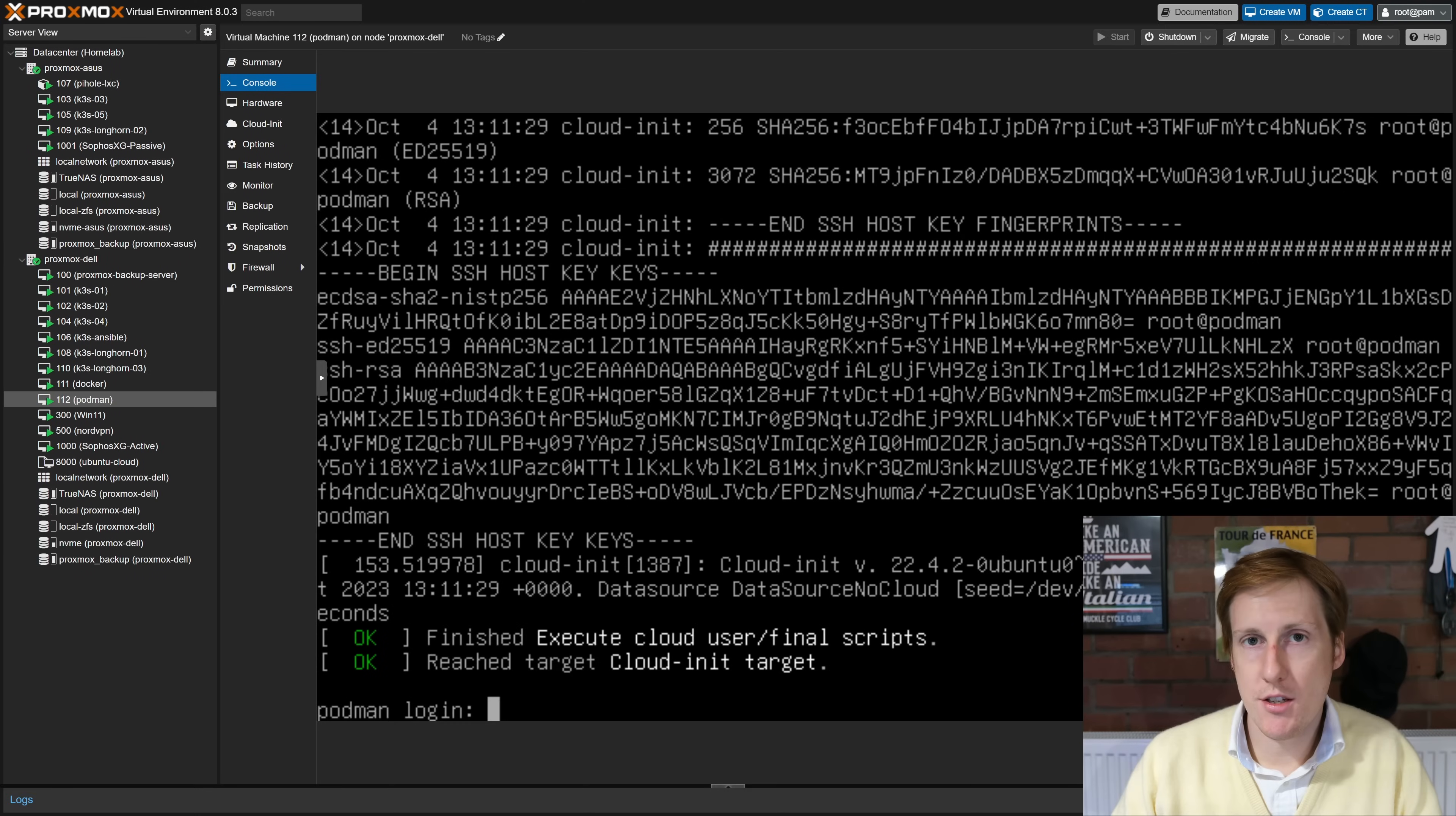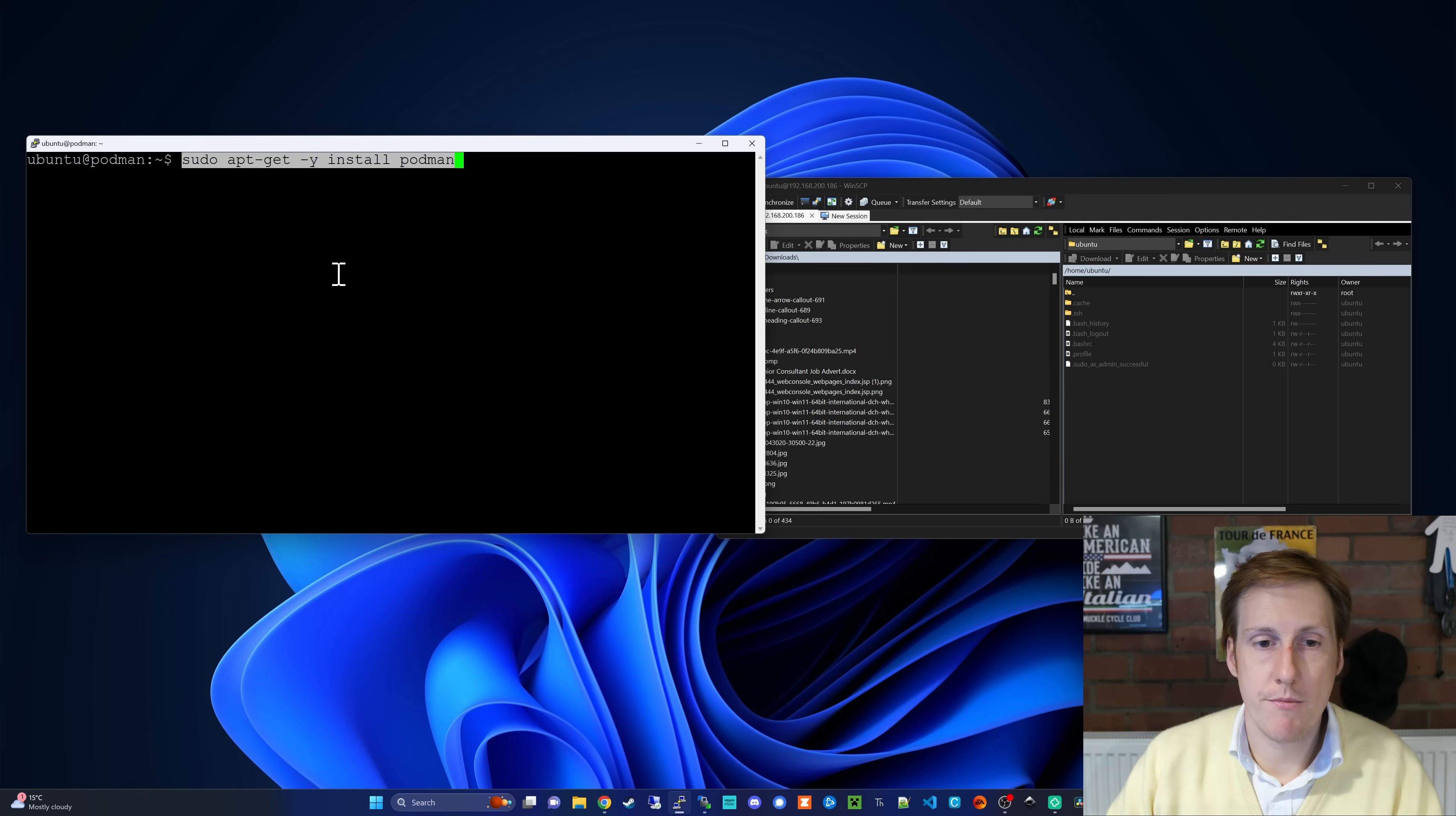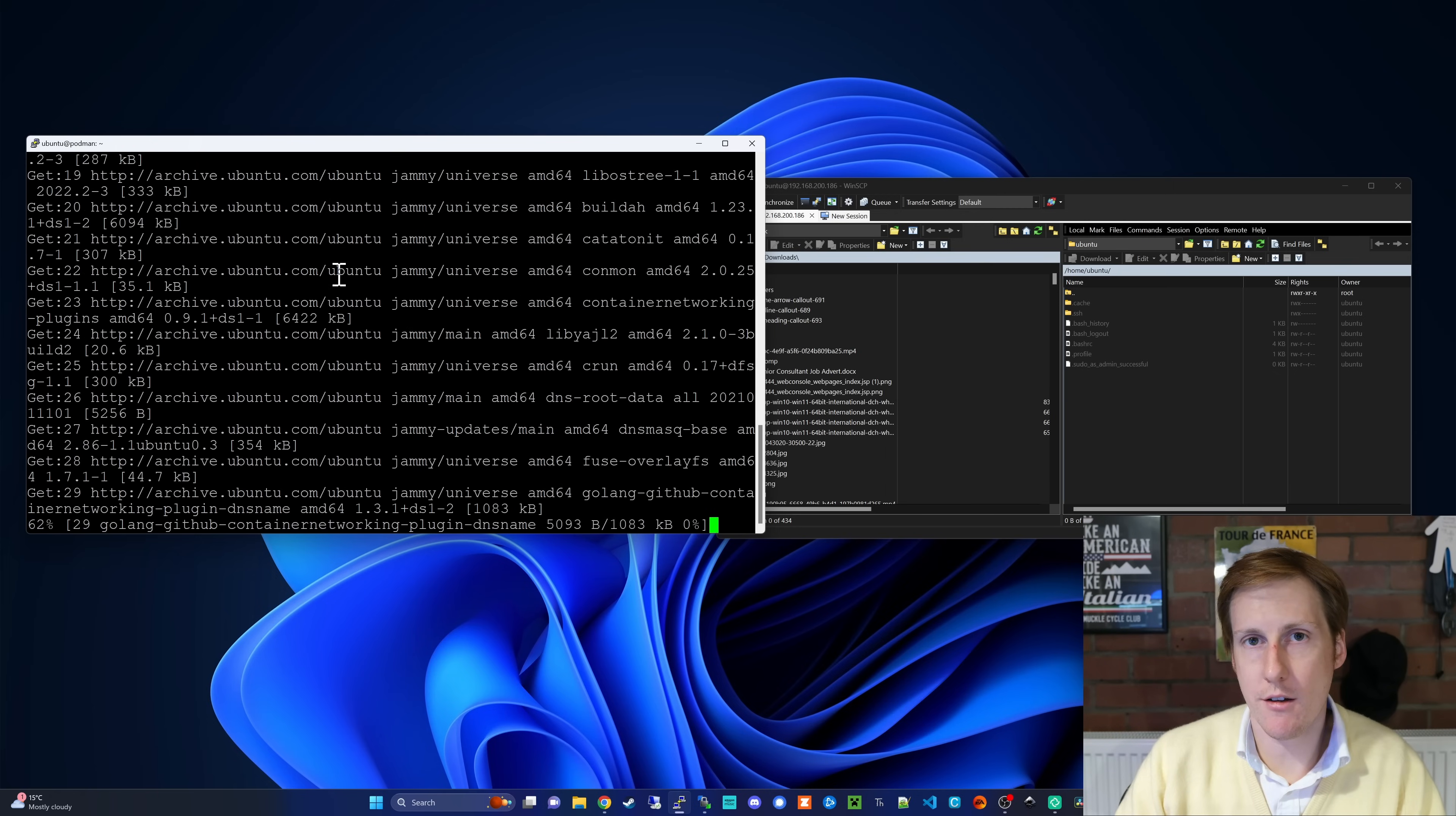So now that this is completed, I'm going to log in, reboot the machine, grab the IP address, and then connect to it through WinSCP and Putty. Now thankfully the process to install podman couldn't be simpler. And it's as simple as sudo apt get install podman. So let's run that command now, and let's see what comes out the other side.